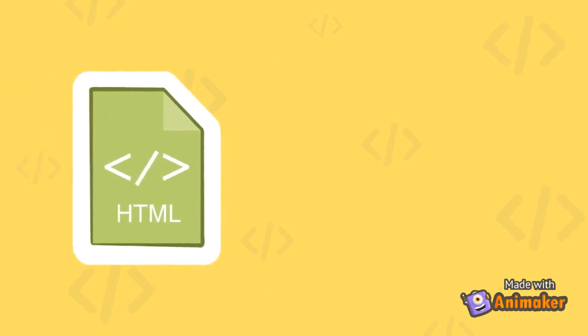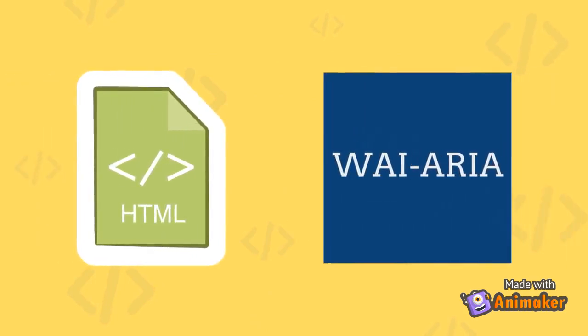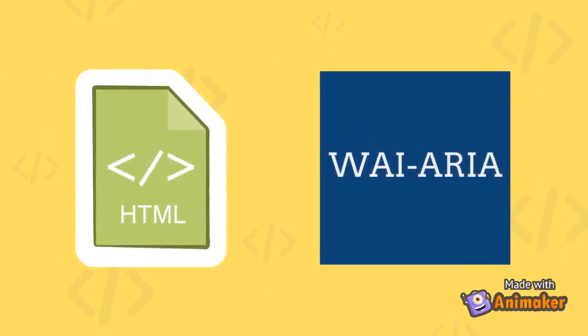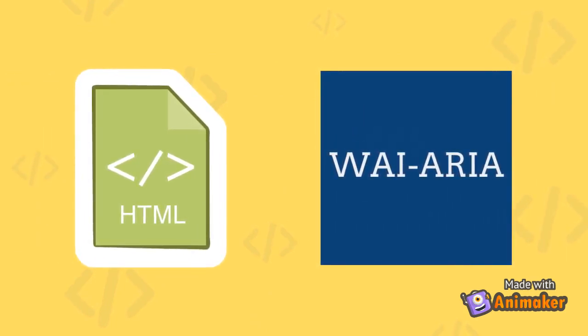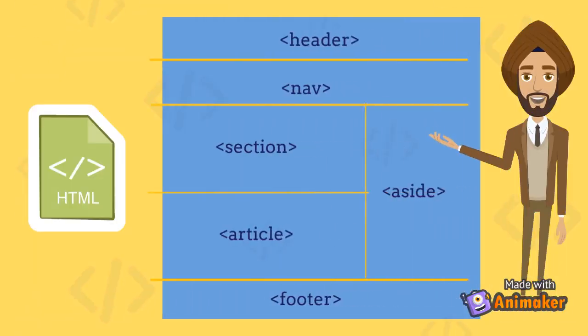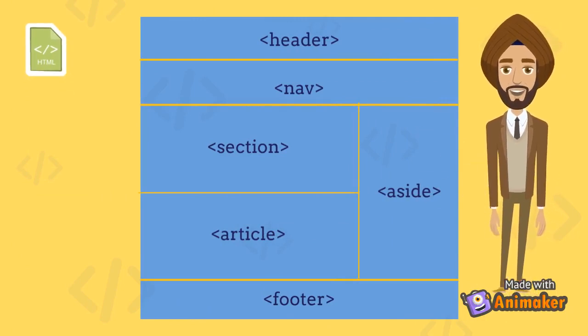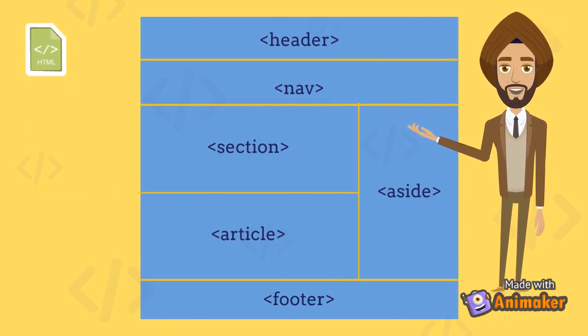We will be discussing HTML5 semantics and WAI ARIA attributes which helps in making a web application accessible. Let's begin with HTML. It is the standard markup language for web pages and is easy to learn.